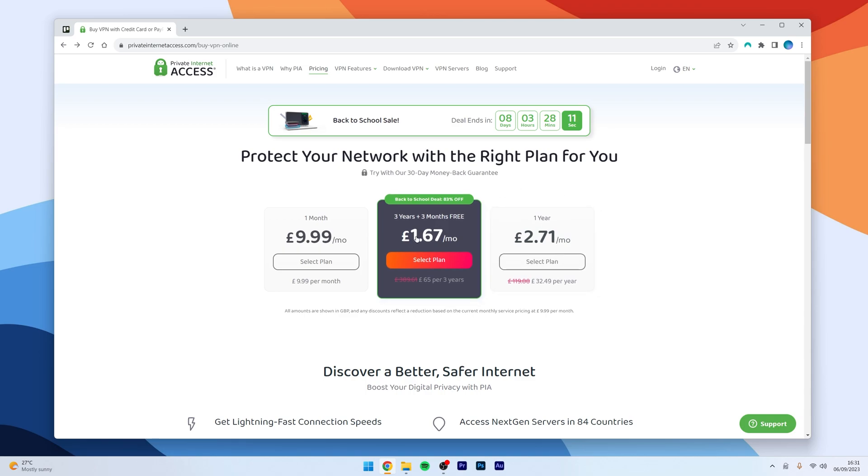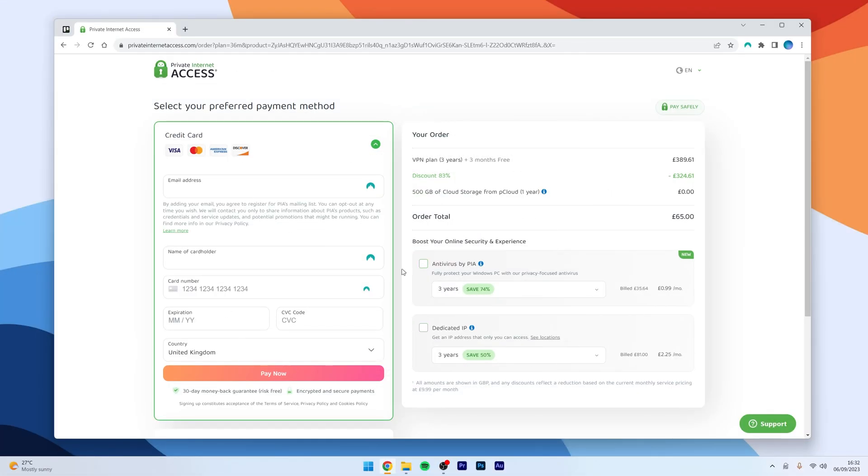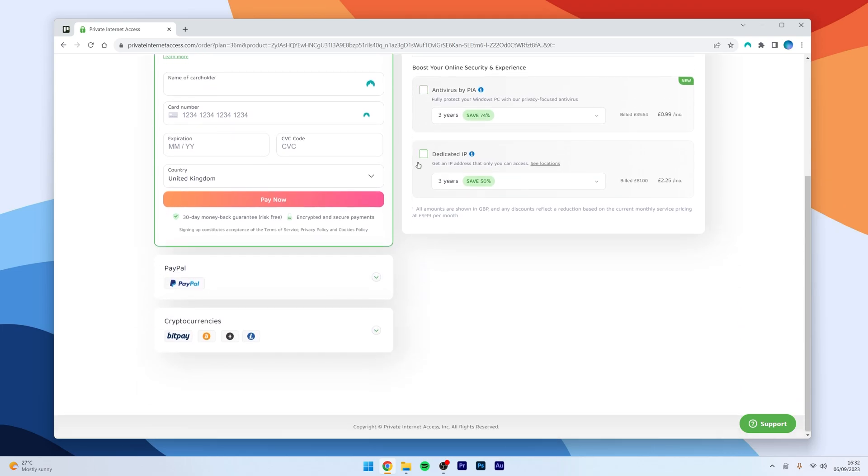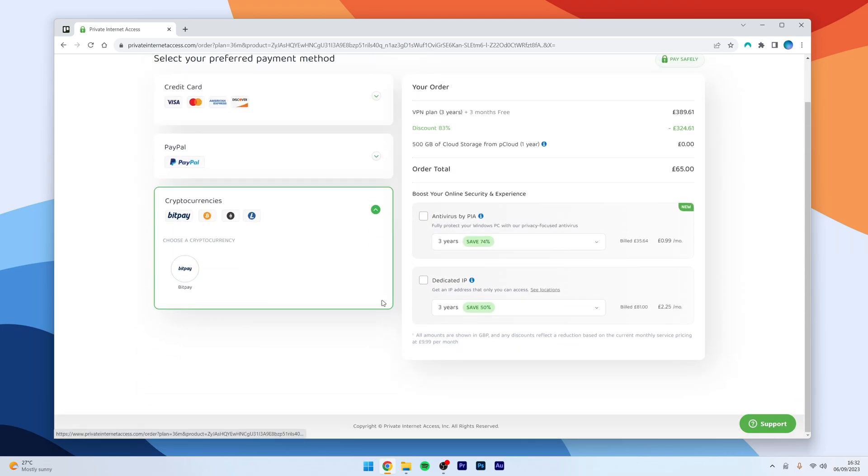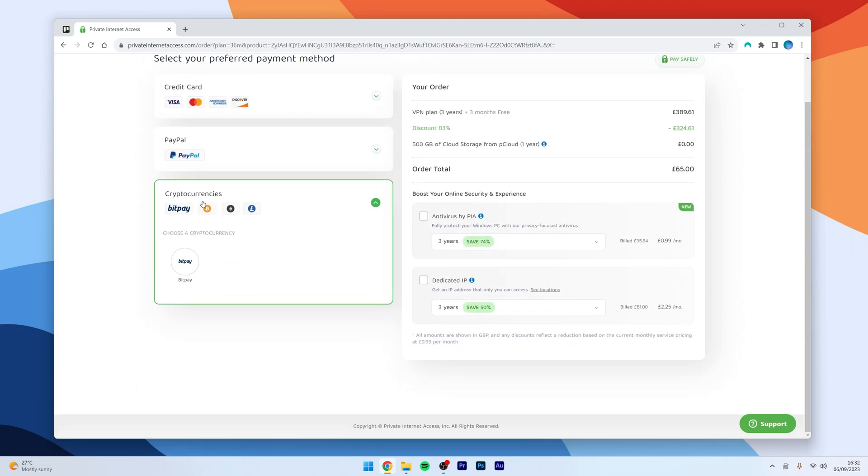So, in this case, we are going to choose the 3-year plan. You then want to enter in your payment details and you can also pay by cryptocurrency if you'd prefer. Once your payment has gone through, you then get access to your account details, which you can use to sign into your account when you use the application.